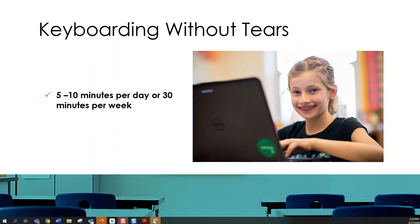You'll find with regular practice, 5 to 10 minutes per day or 30 minutes per week, Keyboarding Without Tears teaches proper technique and skills to build speed and accuracy.